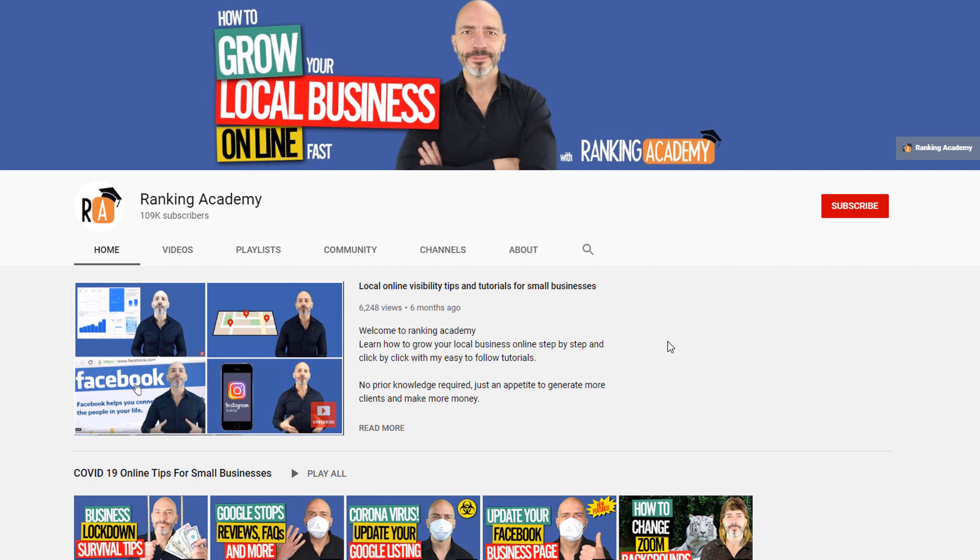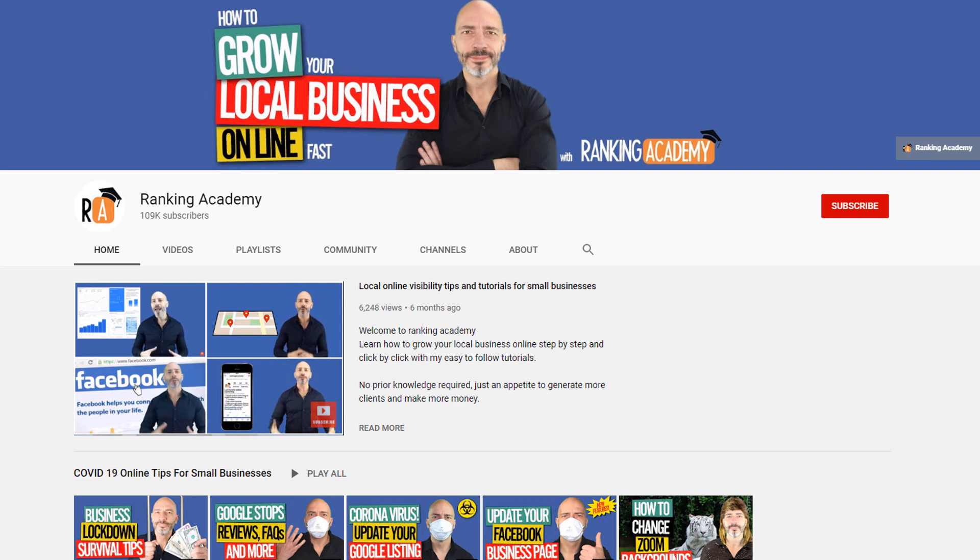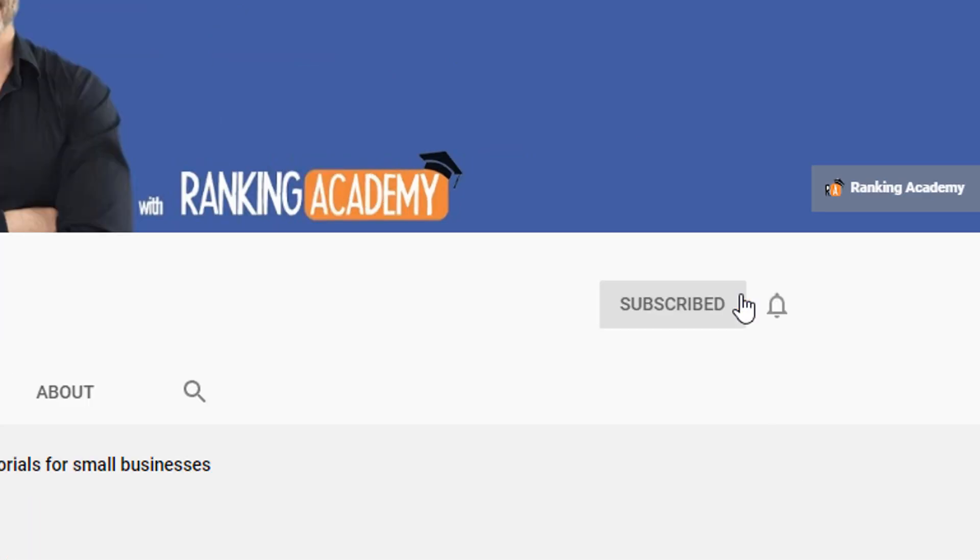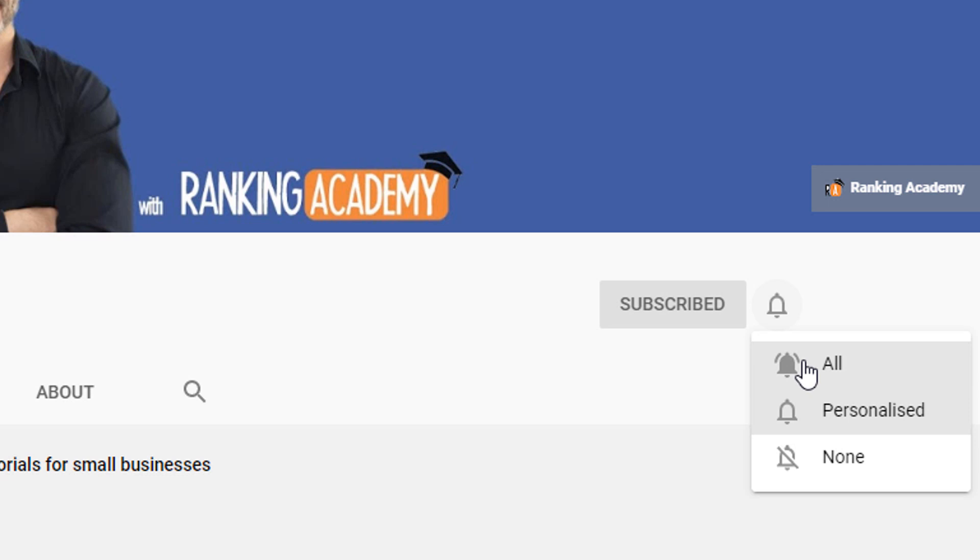Hi there, my name is Luke Duran, the founder of rankingacademy.co.uk. If this is your first time here today and you want to grow your local business' online presence, why don't you start by subscribing now and clicking on the bell button so you don't miss a thing.